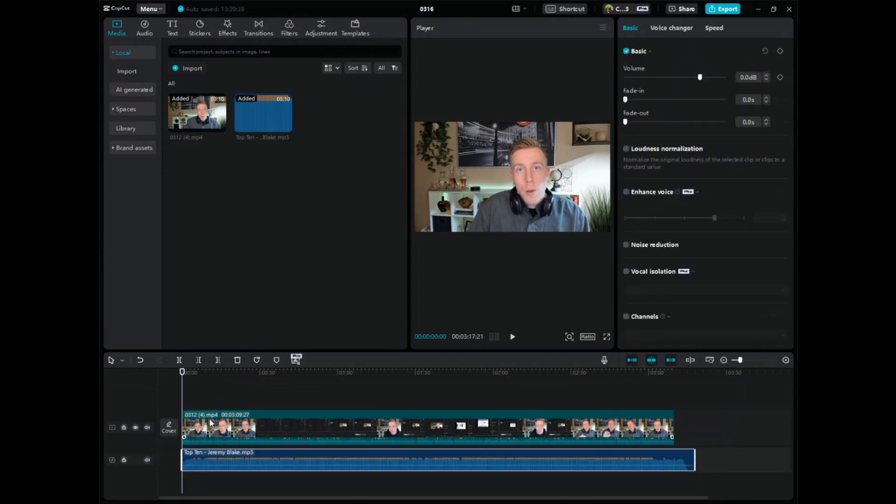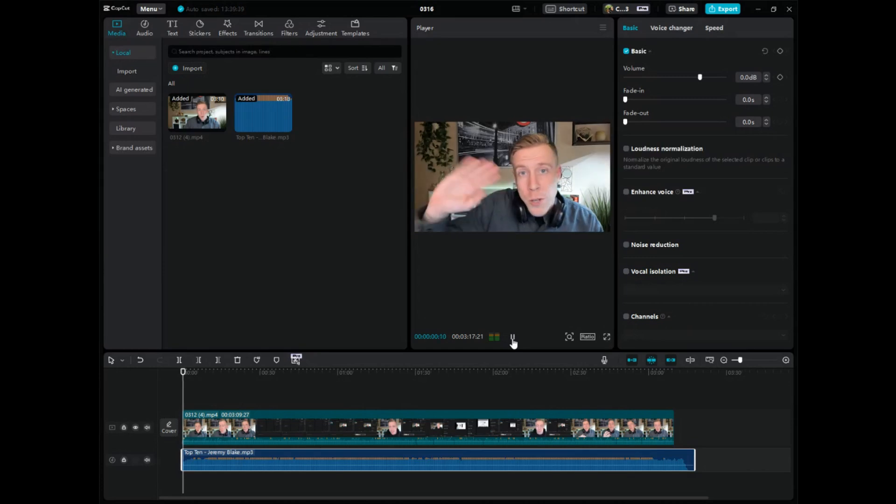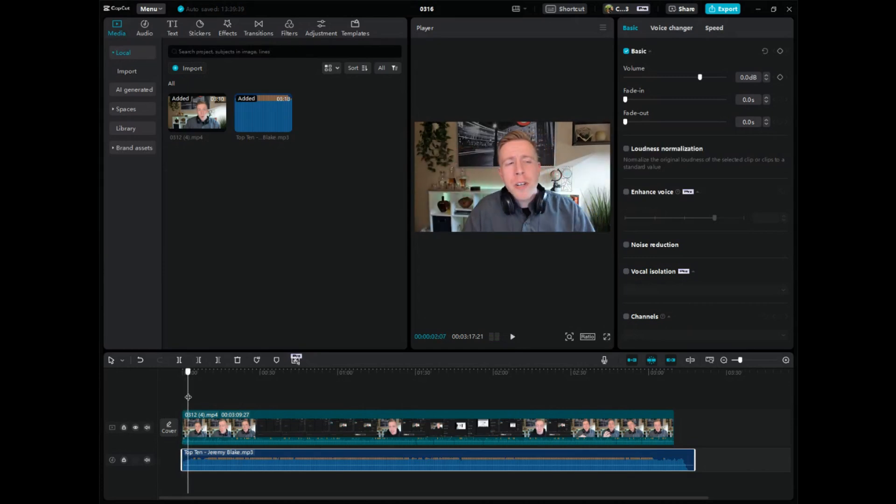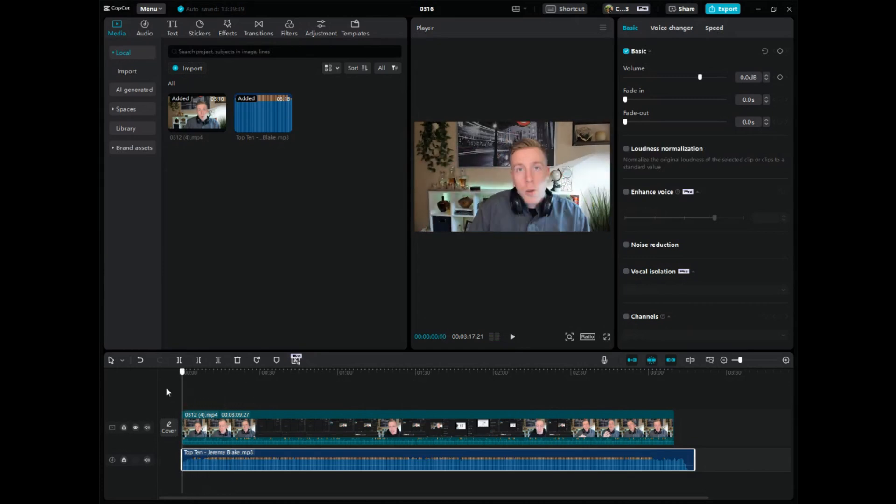If I click play here, you can hear the audio in the background or you should be able to. It might ramp up. What I can do here is I can click and highlight the audio file and go up in the right hand corner and I can turn up and down the volume.